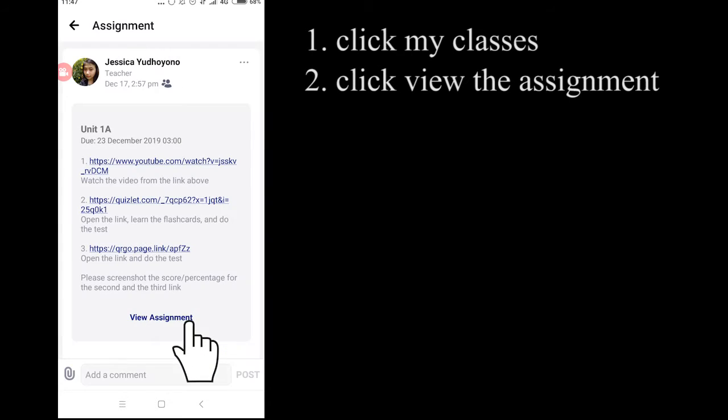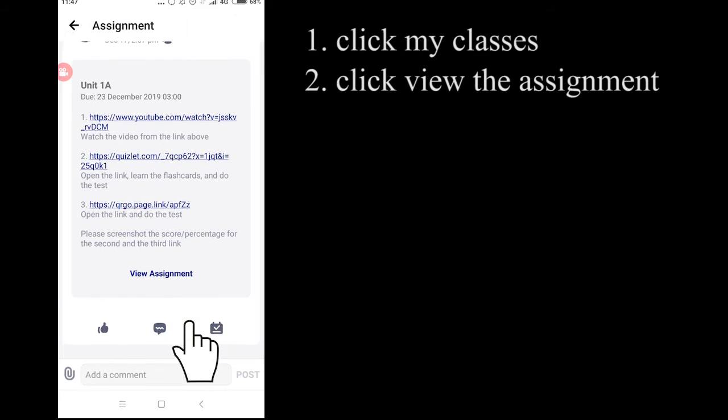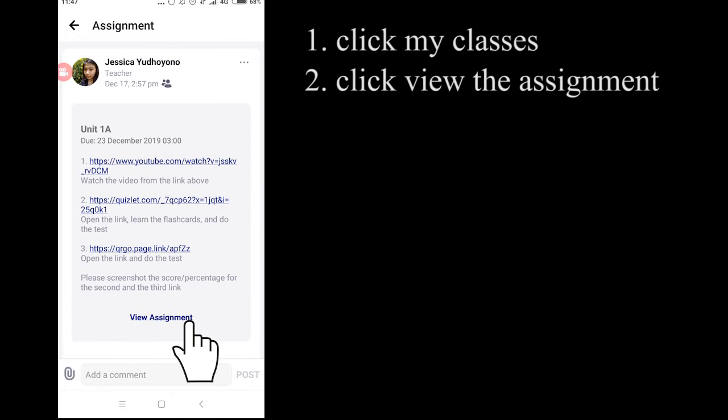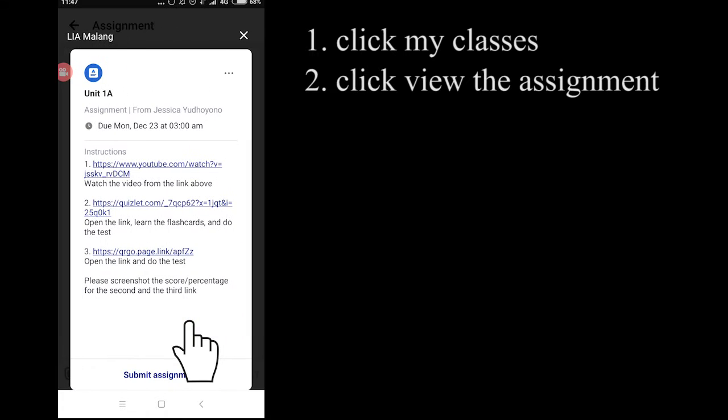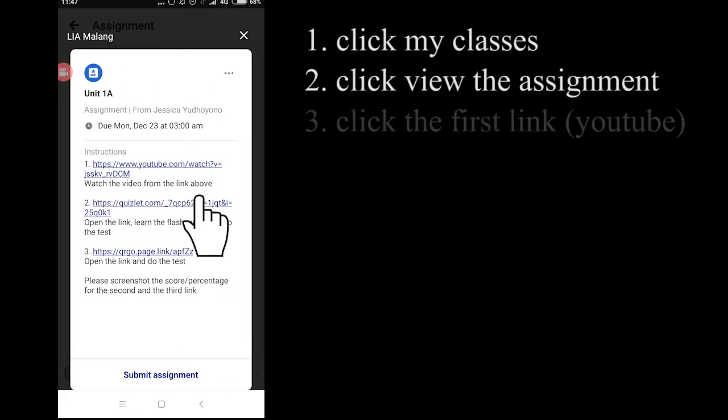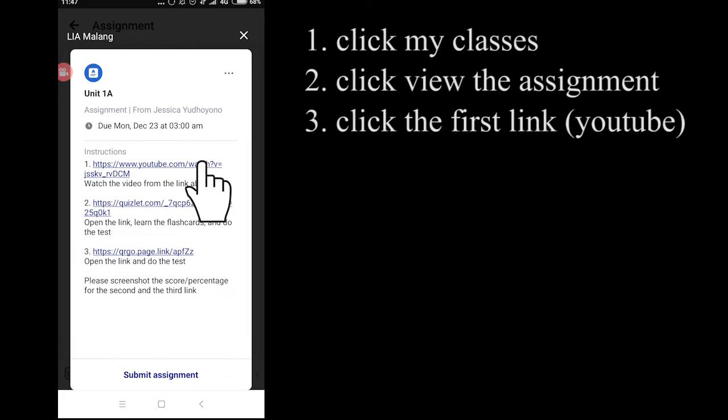And then after that, I need you to read the instructions carefully. For example, in this assignment, you have three links.